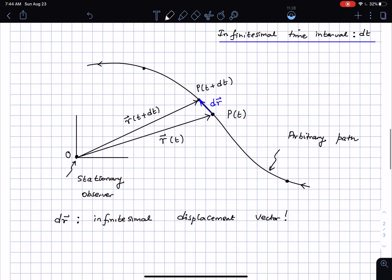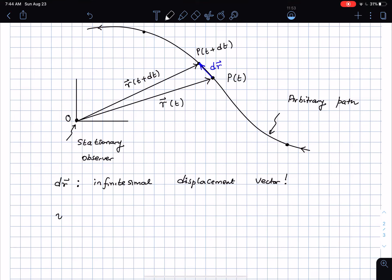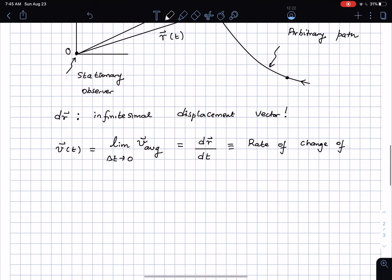Having defined these quantities, the instantaneous velocity vector is nothing but the average velocity vector considered over an infinitesimal period of time — it is the infinitesimal displacement divided by the infinitesimal time interval dt, or the rate of change of the infinitesimal displacement vector. So the instantaneous velocity vector v(t) is defined as the limit of the average velocity as delta t goes to zero, giving us dr/dt.